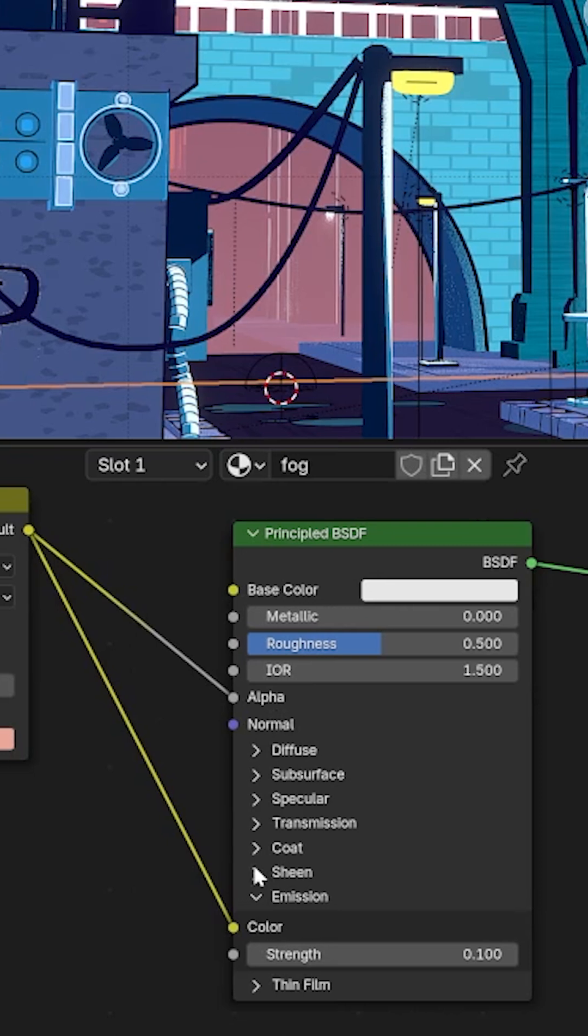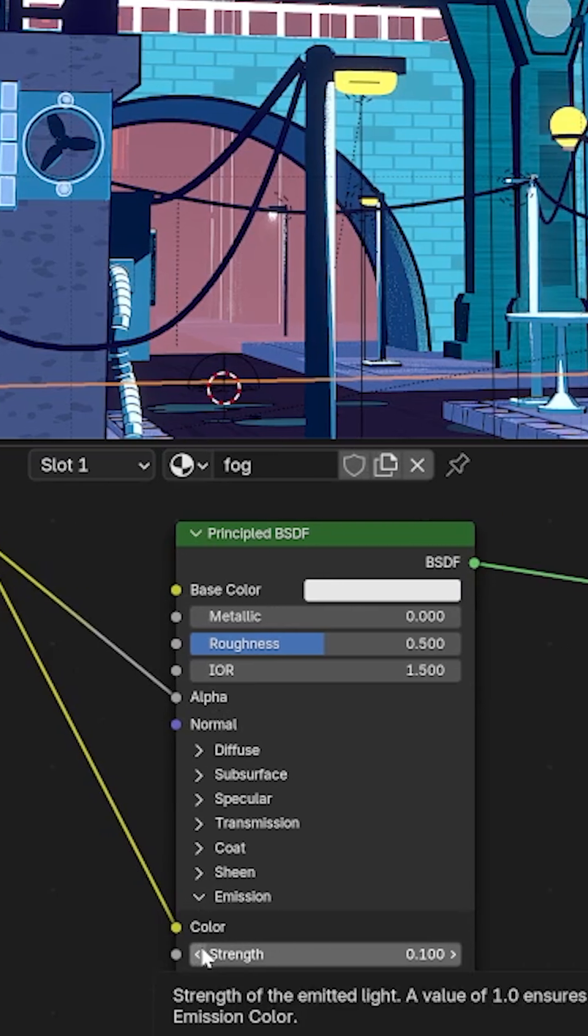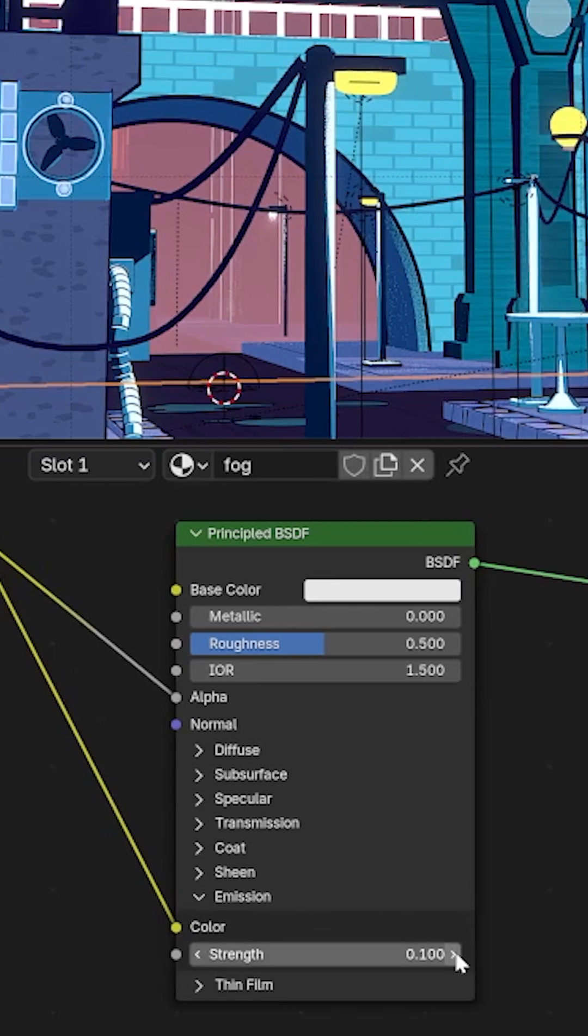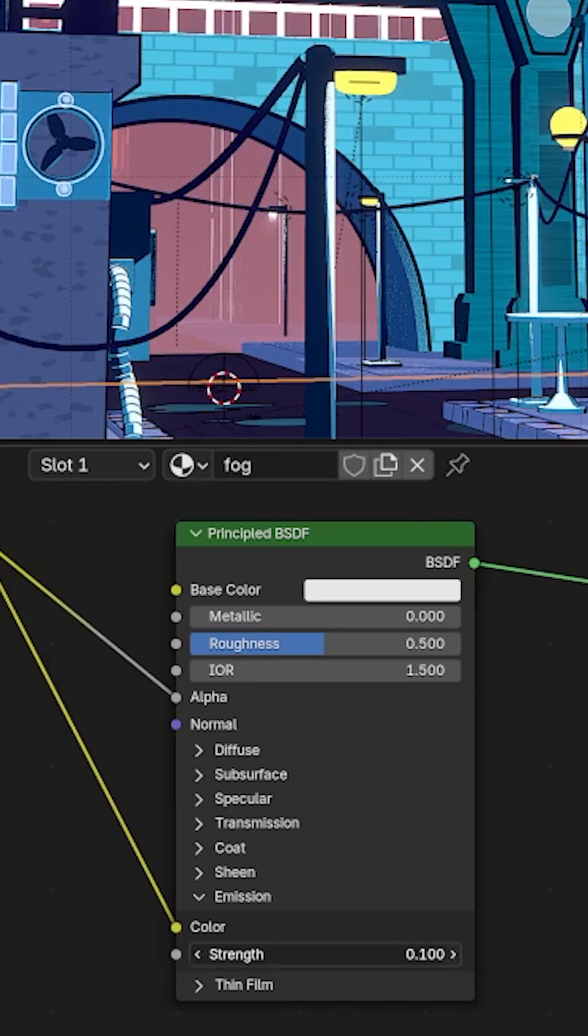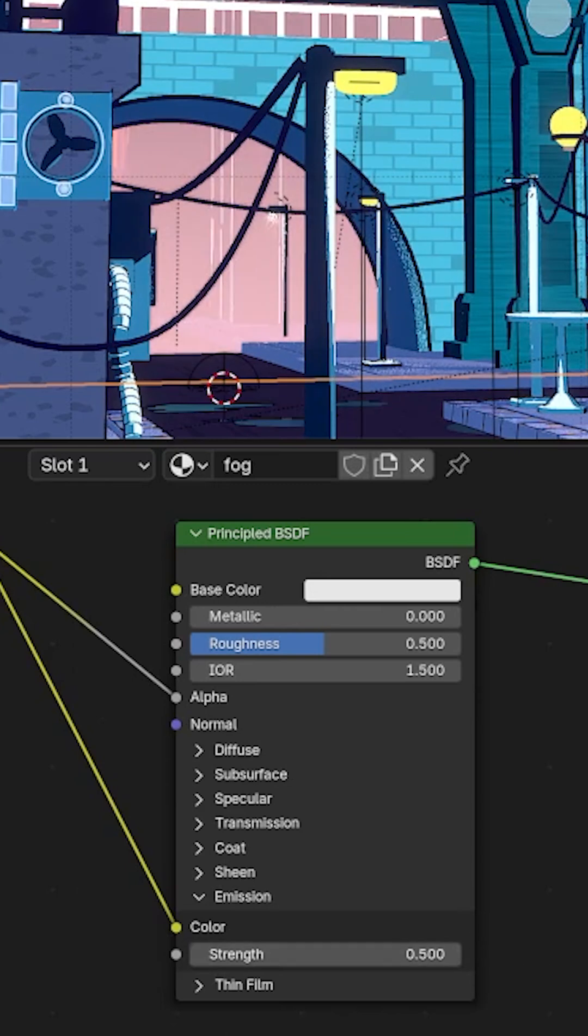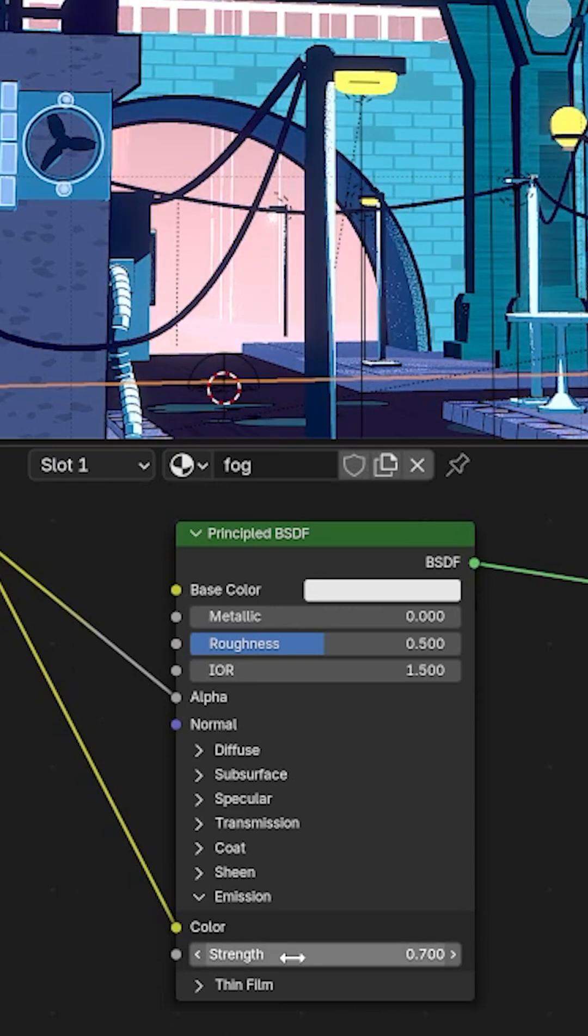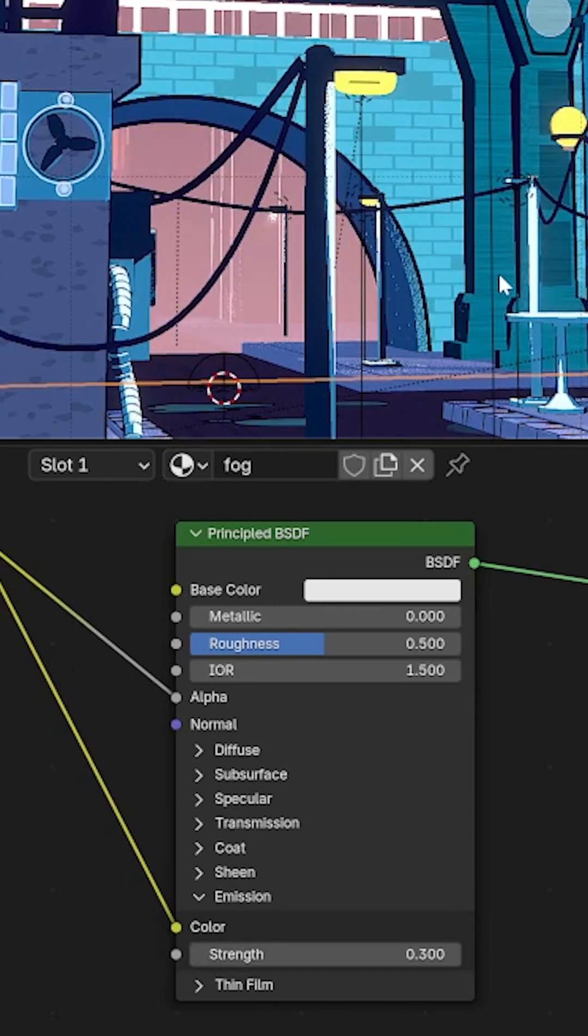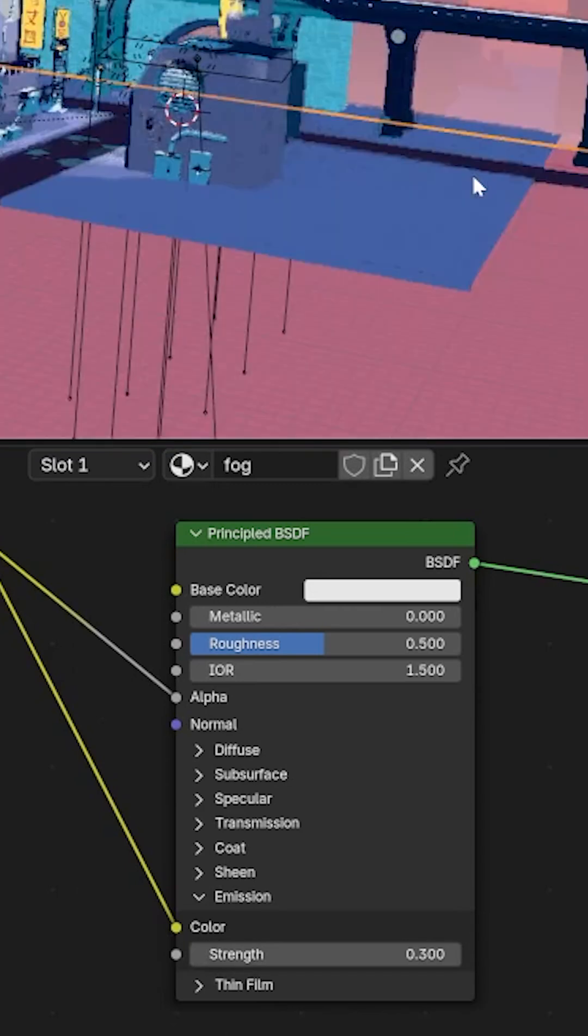And then the second one is pumped into the color of the emission and then you can play with the strength of the whole effect by bringing up the emission as you can see here. And that's basically how you create something really cool like that.